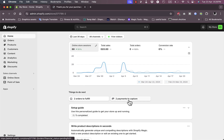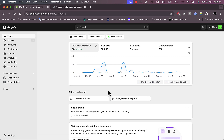Back in the Shopify store admin, after refreshing there are now two orders to fulfill and two payments to capture. It shows payments to capture because I chose a manual payment method such as cash on delivery or bank transfer. As the shop owner I need to confirm that I received the payment — whether via bank transfer, online transfer, e-wallet, or cash on delivery.